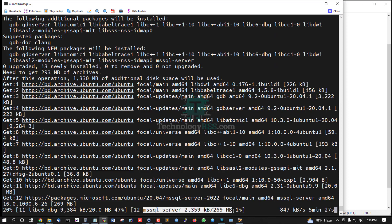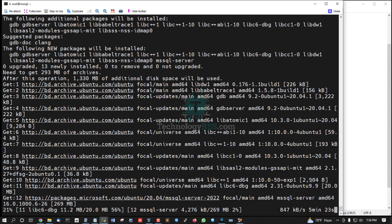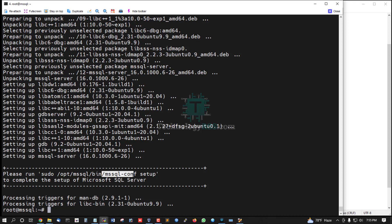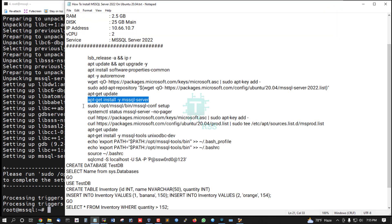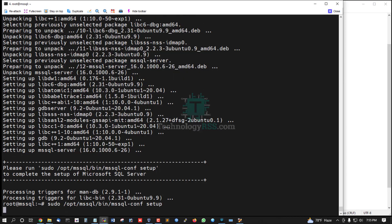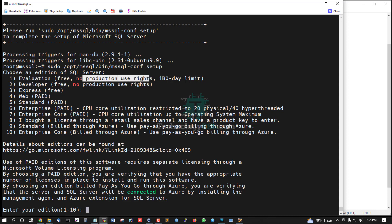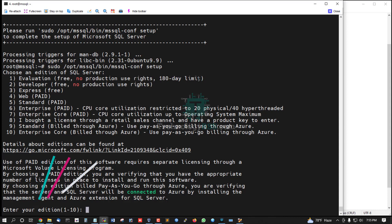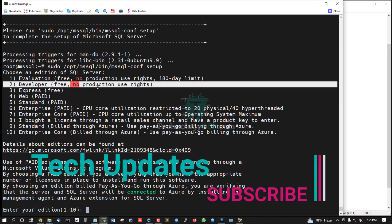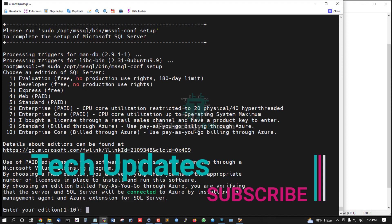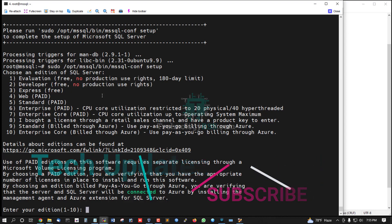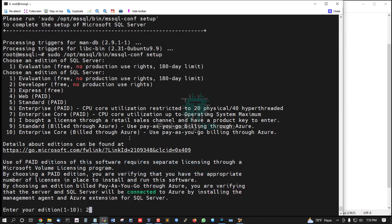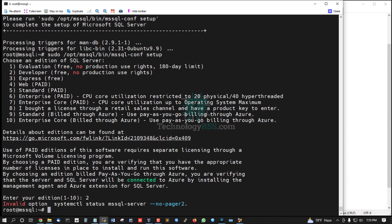Wait at least five minutes for download and installation. Please run sudo /opt/mssql/bin/mssql-conf setup, then select version. Option 1 is Evaluation - free but no production use rights, 180-day limit. Option 2 is Developer version - free, no production use rights. I select Developer version.